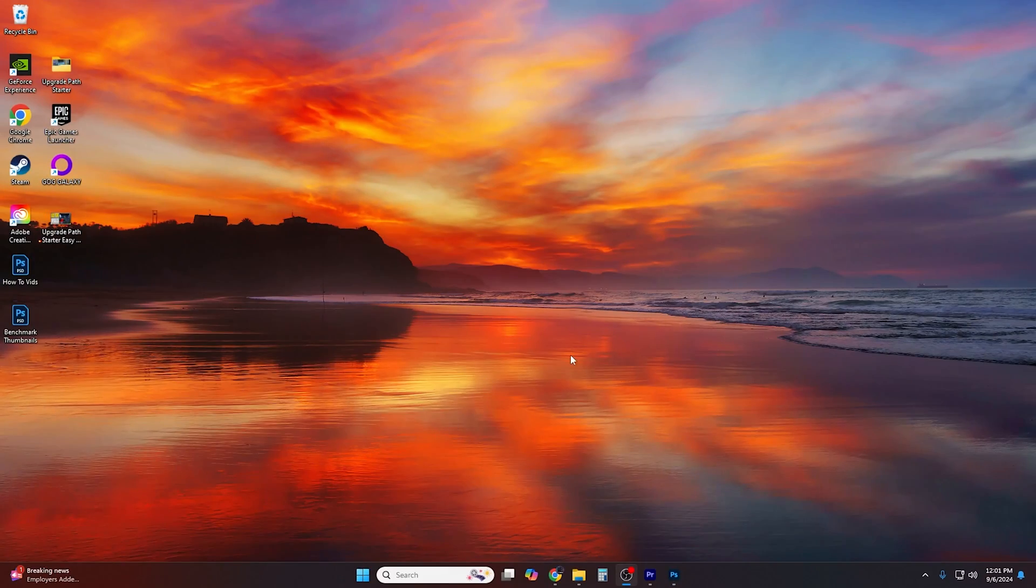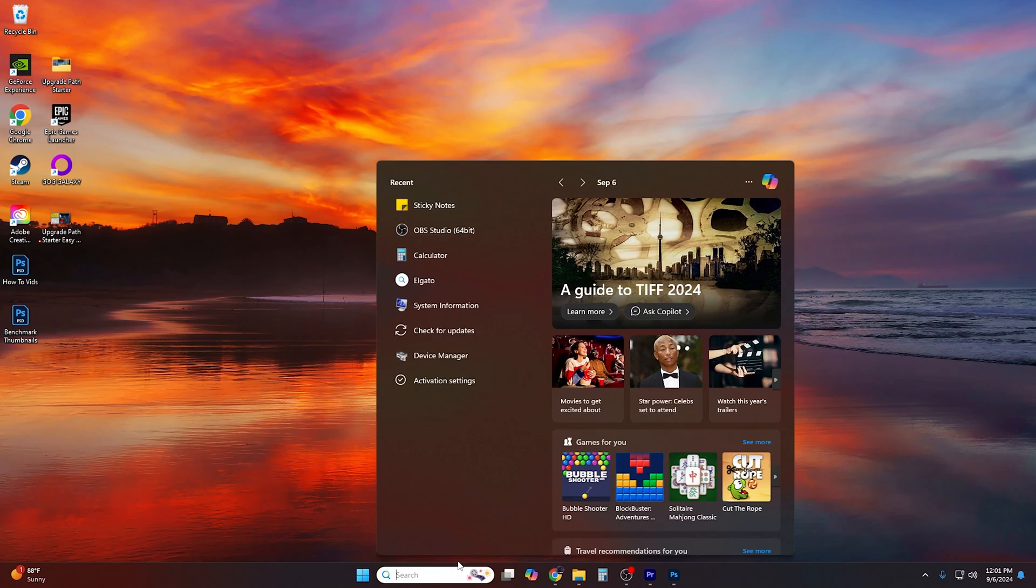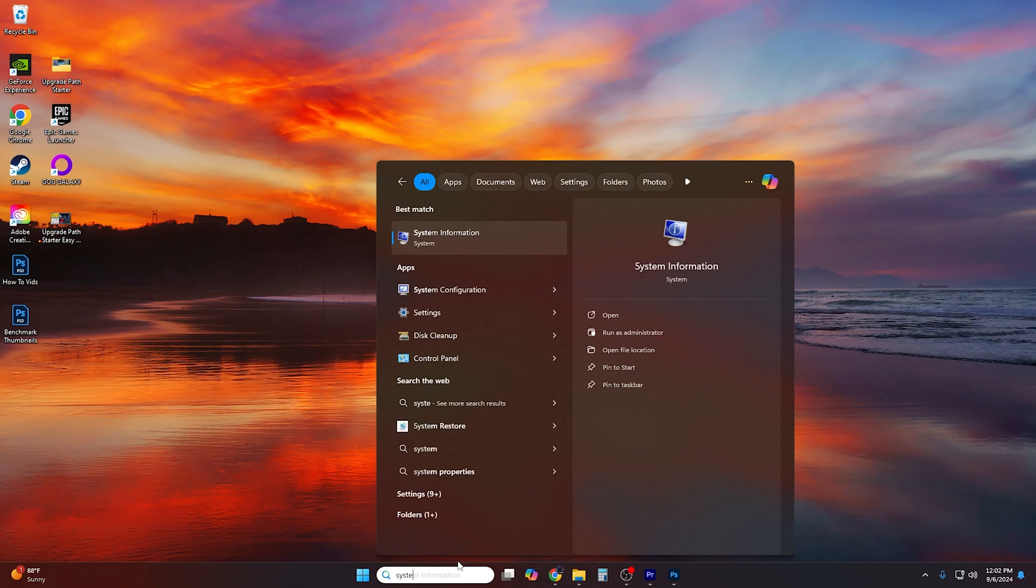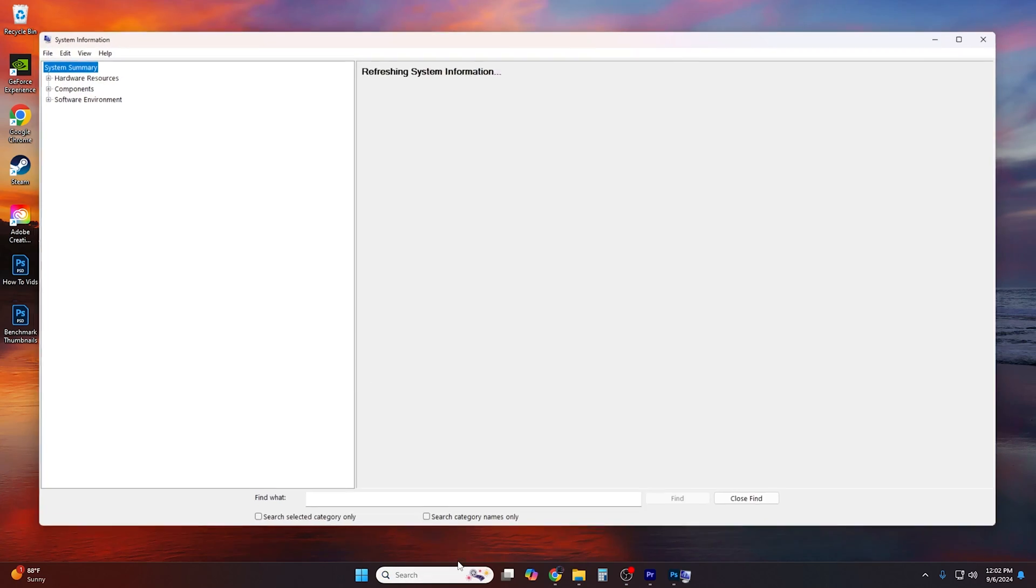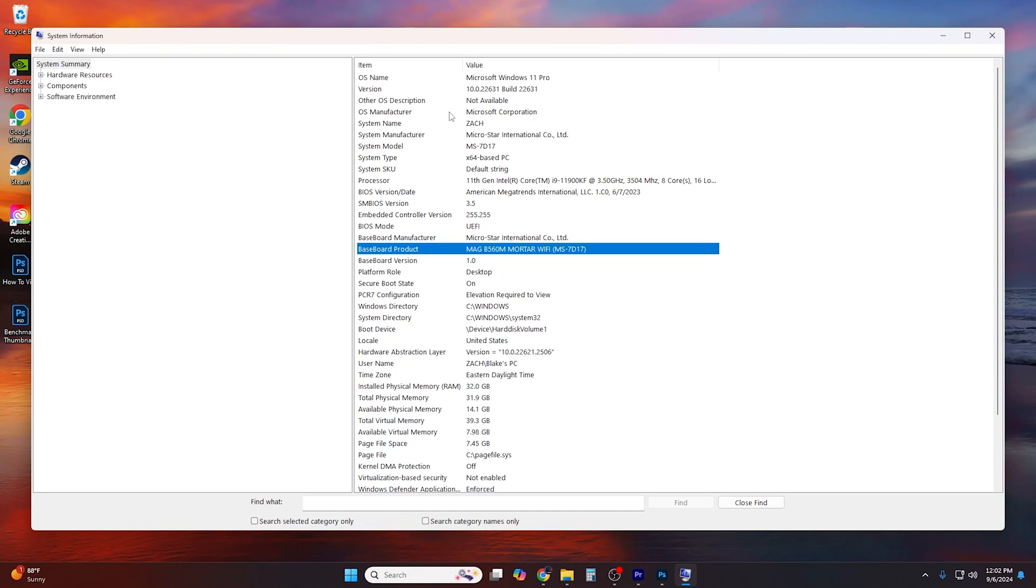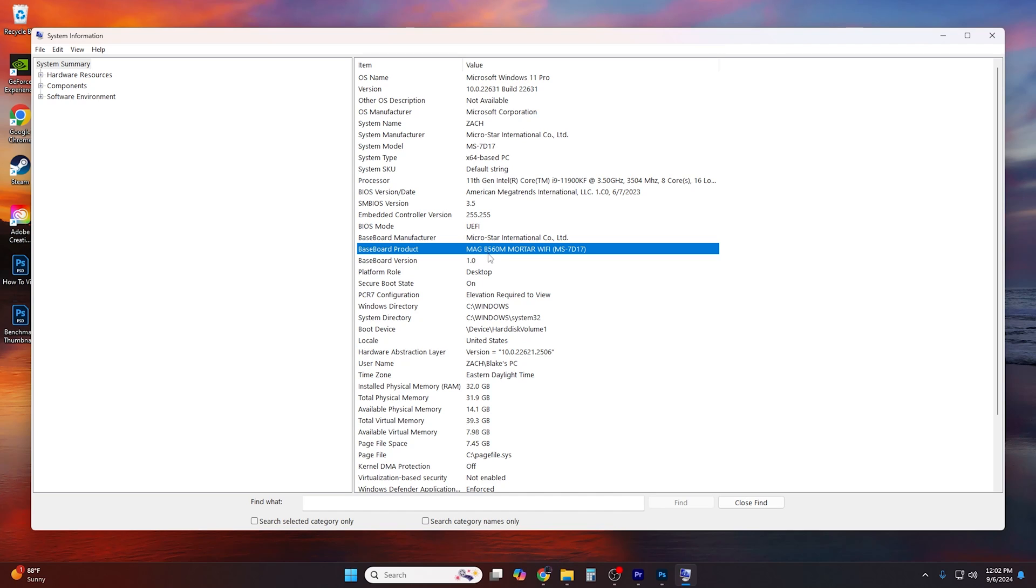So this is how you find out what your motherboard is in your PC. If you don't know, if you didn't keep the box, if you don't remember, we are going to go to the search and type in system information. And then we are going to go where it says baseboard product. And here this is the PC I'm recording it on, not the same one as in the video. The PC I'm recording it on has the mag B560M Mortar Wi-Fi. The one in the video has a different one. So you want to go down to baseboard product and see exactly what your motherboard is.